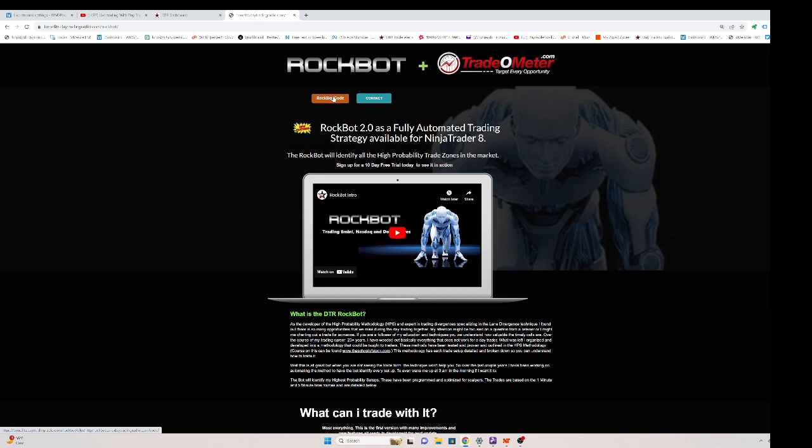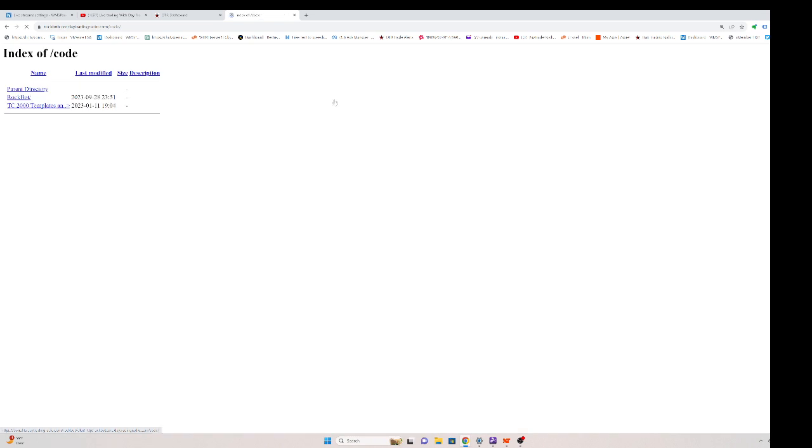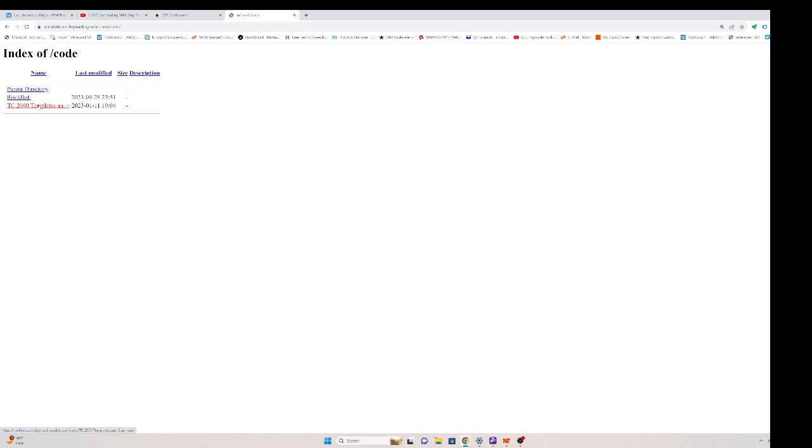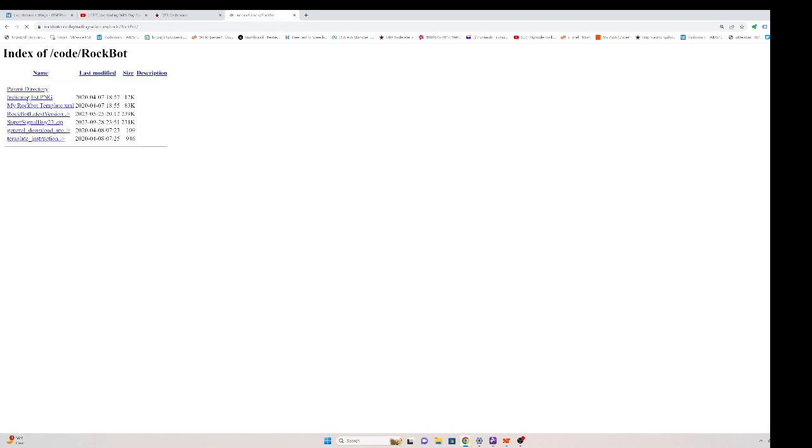They always get uploaded here, and if you have the RockBot scripts, you get them all. You'll see RockBot right here. This is also for the TC 2000—my white charts. If you use TC 2000, that's my template so you could have the identical chart setups and moving averages.